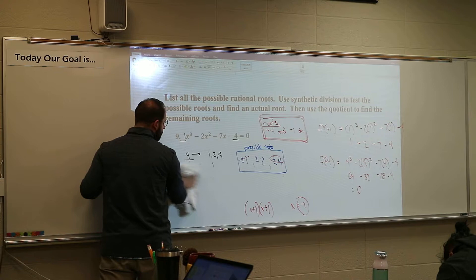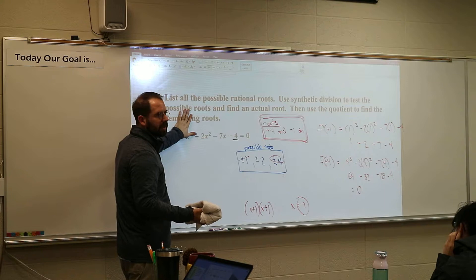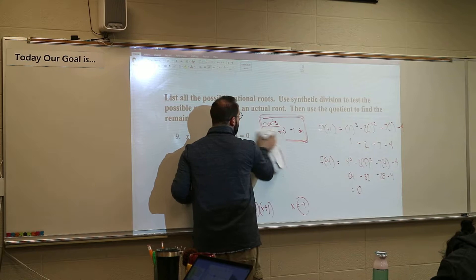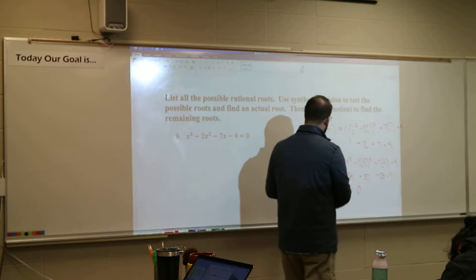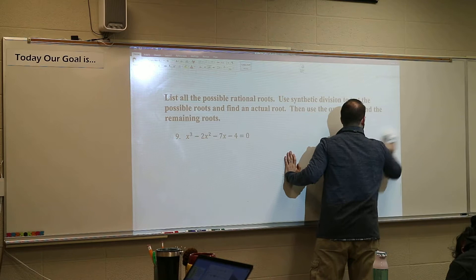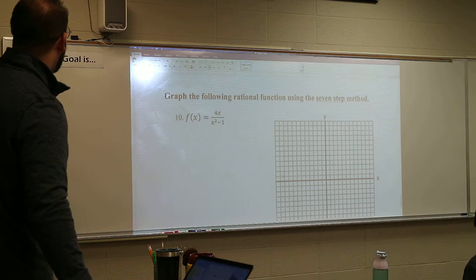Here's something I didn't require on the test: if you do Descartes' Rule of Signs first, it can tell you whether you even need to waste time checking negatives. I'm not requiring it, but it will make things easier if you have a ton of roots to check. It will take you the longest because there are a lot of roots to check.